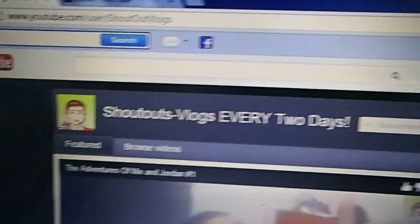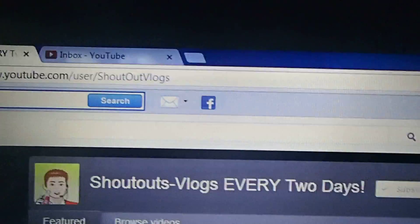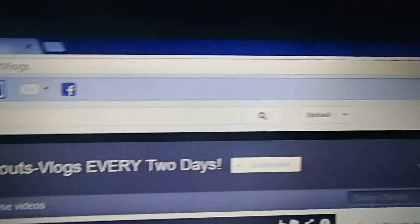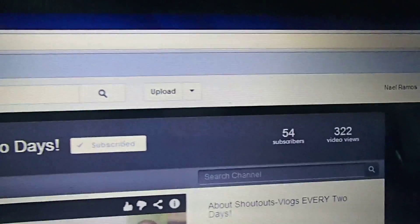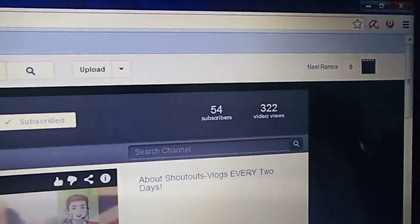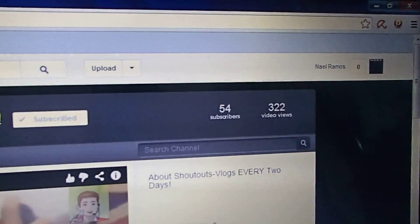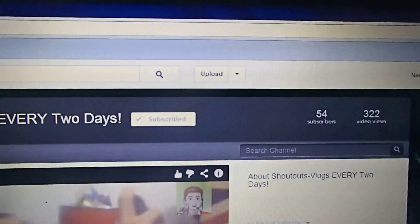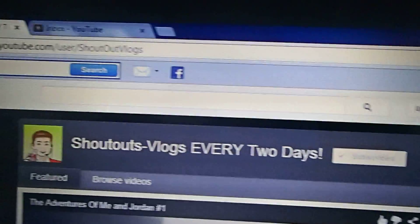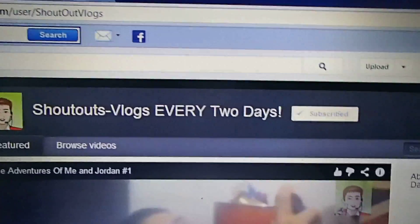Hey guys, what's up! This is a video made by me, Neil Ramos, and today I'm going to teach you how you can add contacts on your YouTube account.